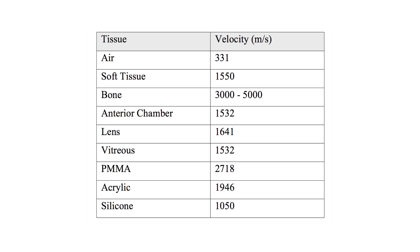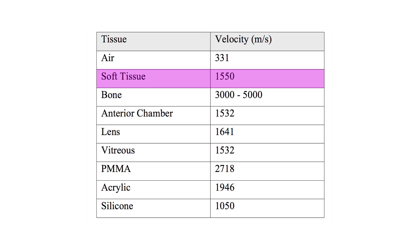The velocities of sound through specific tissues and implants have been determined. For example, sound's velocity through air is relatively slow, at 331 meters per second. Through soft tissue, it's faster, at 1,550 meters per second.